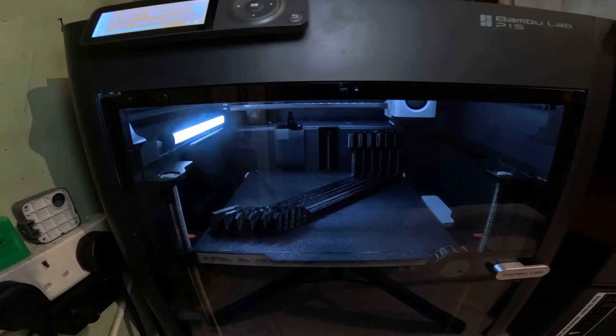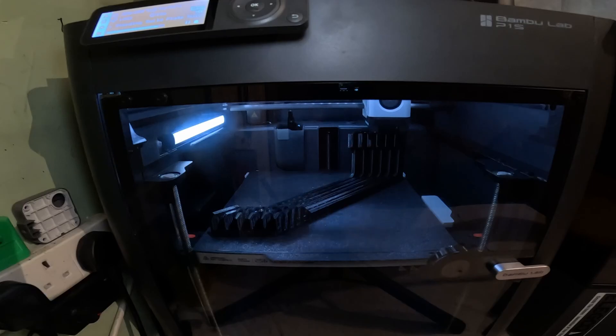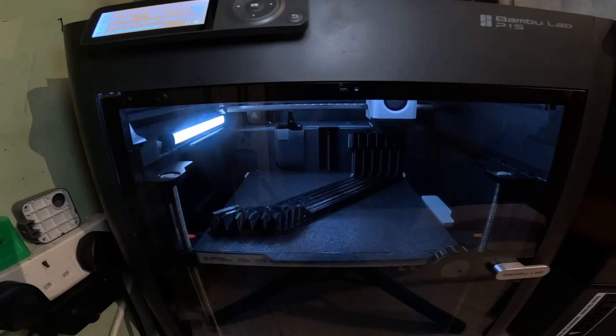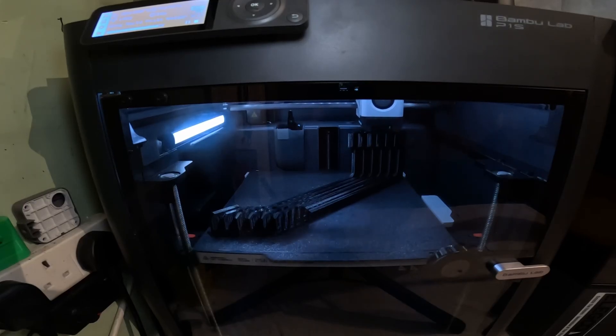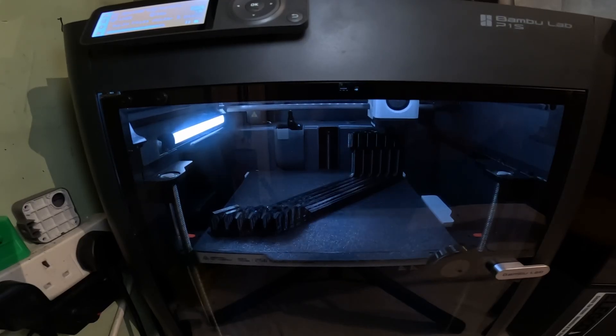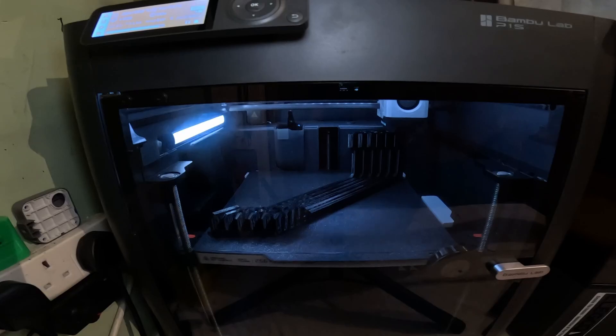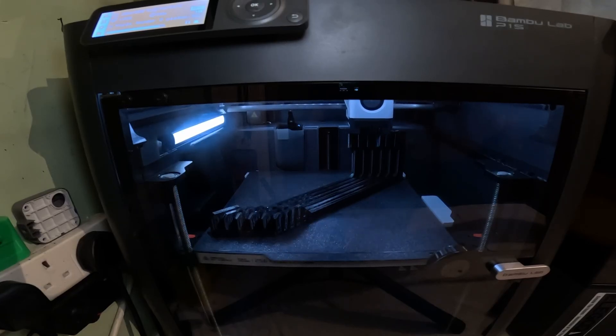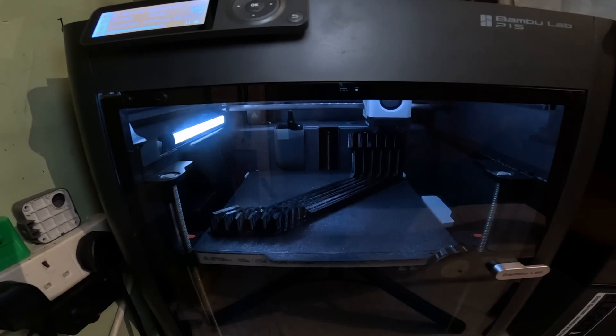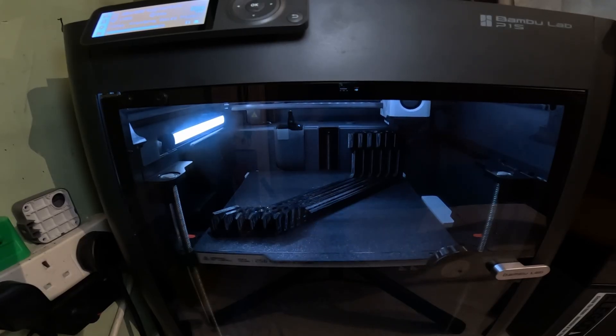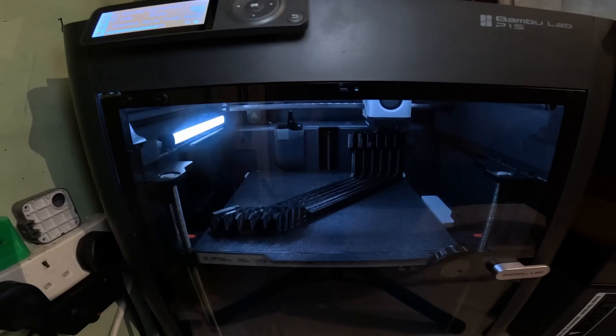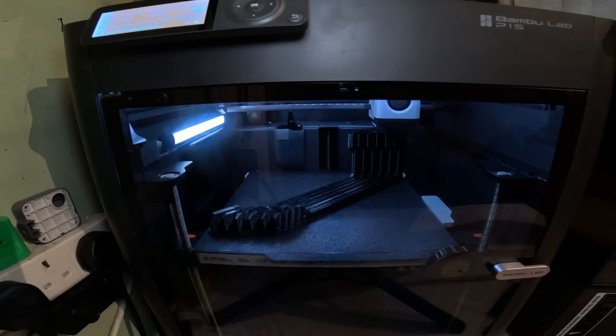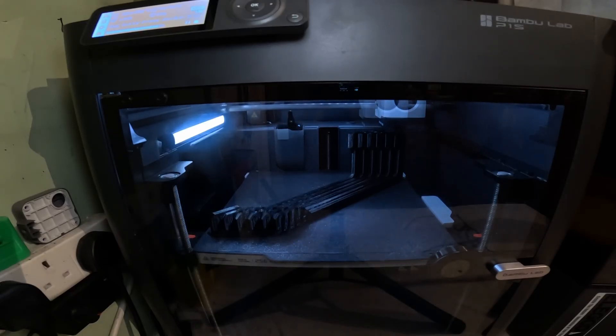Nearly finished. Printing 100% with PETG. Absolutely love this P1S. I don't think I've had a failure with it since I've had it and I've printed PLA, PETG and ABS on it and it's been a fantastic printer.